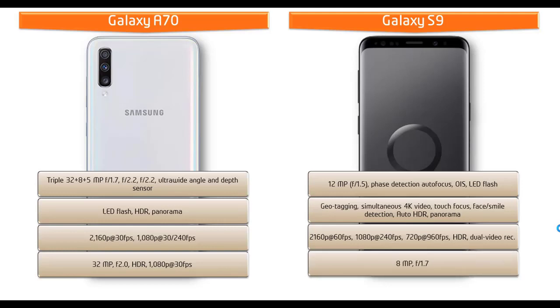Moreover, as far as concerned about secondary camera, then this smartphone comes with 8 megapixels front camera with f/1.7 aperture, autofocus, 1440 pixels at 30 frames per second, dual video call with auto HDR.